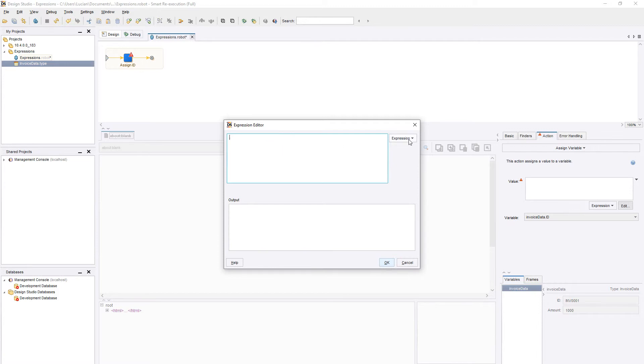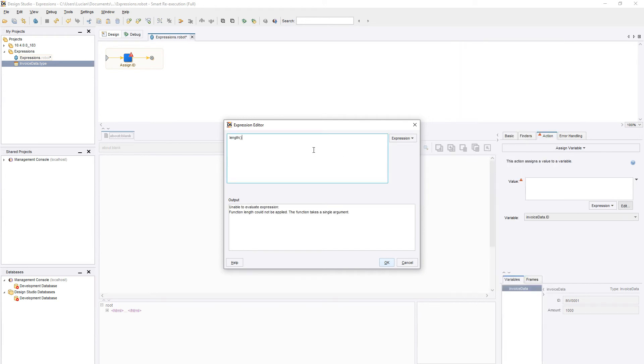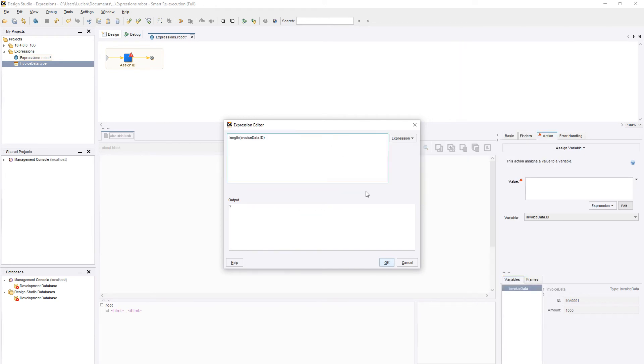We can also use the Length method to find out the total number of characters a text has, and then use that value in other functions.